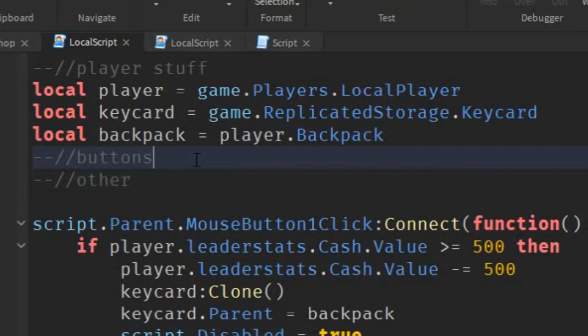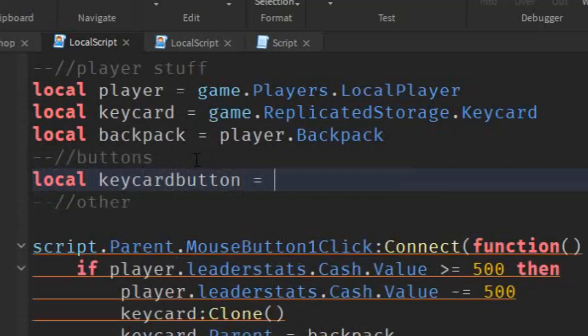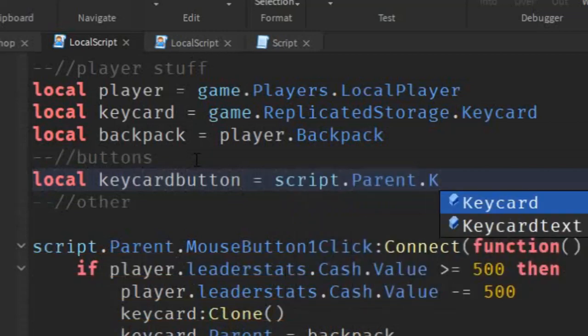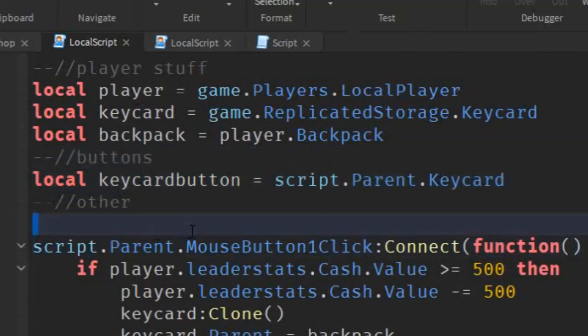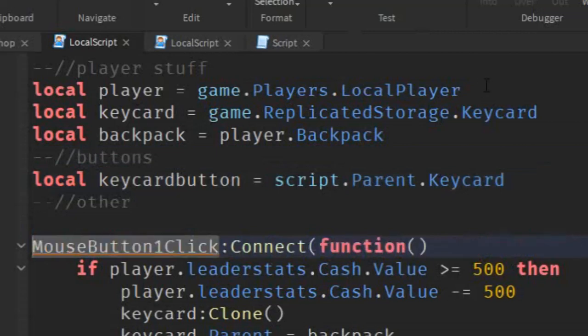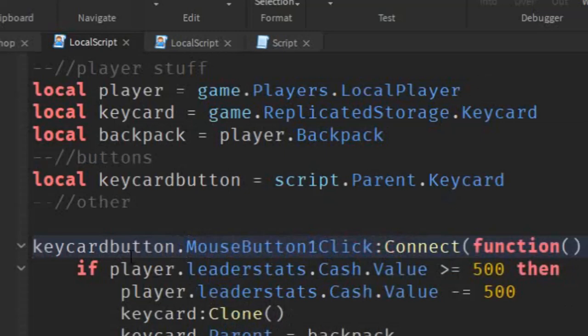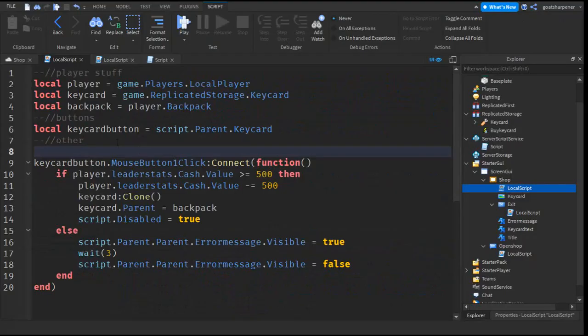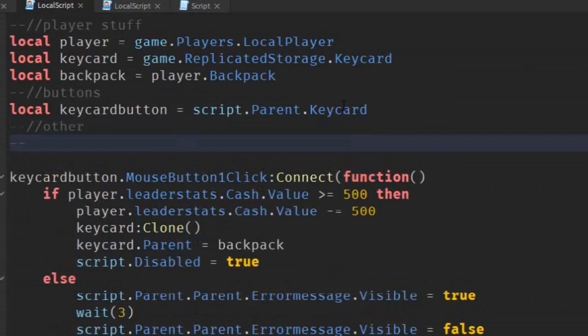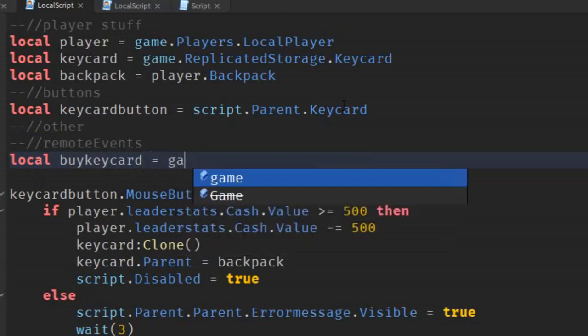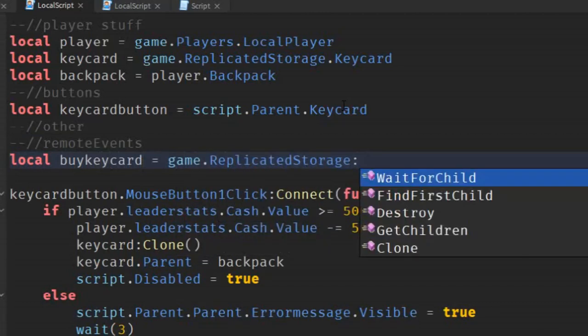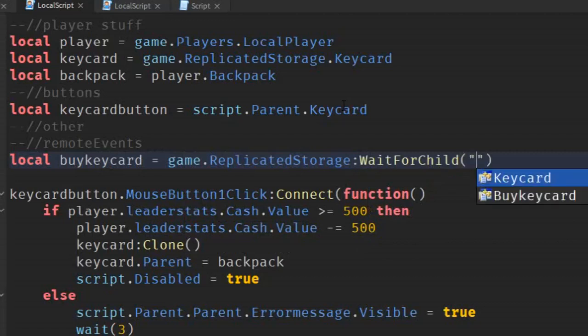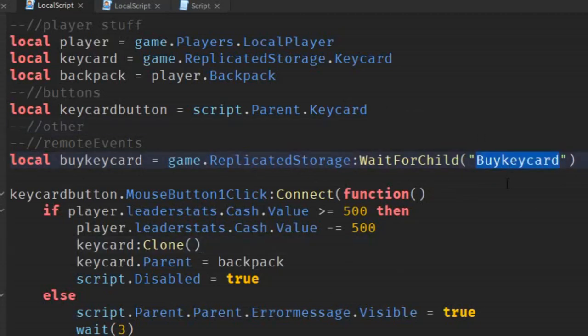So, under the buttons, write local keycard button equals to script.parent.keycard. Just like that. So, local, buy keycard equals to game.replicatedstorage, colon, wait for child, quotation marks, buy keycard. We're gonna use remote events because it works better. And because we're using remote events, we don't need the player backpack anymore. So, you can just delete this. And also, just delete that.